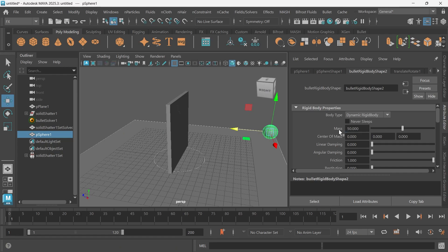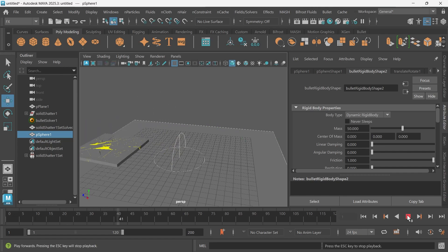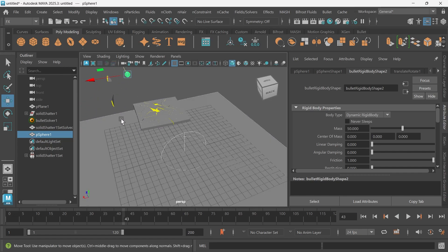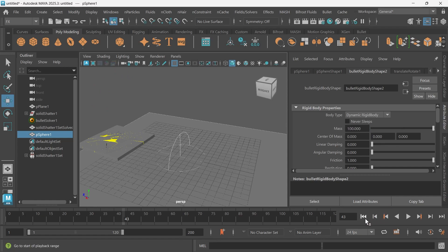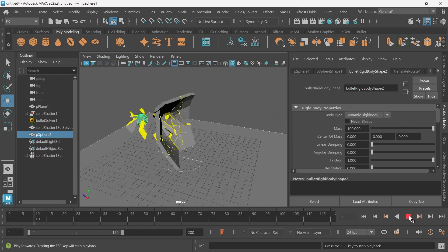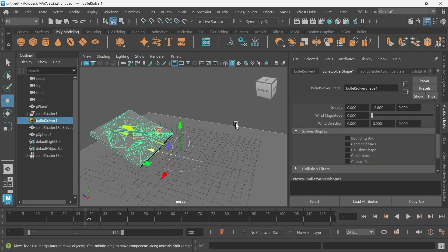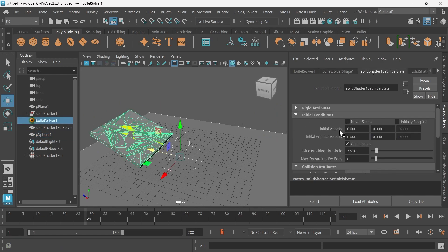So I'll increase this to probably 50. As you can see, it's starting to break but it's still not breaking enough. So maybe 100. And I might have to go to the actual glue threshold and change that.